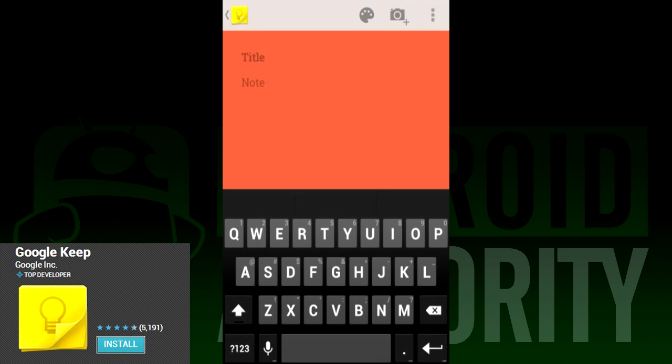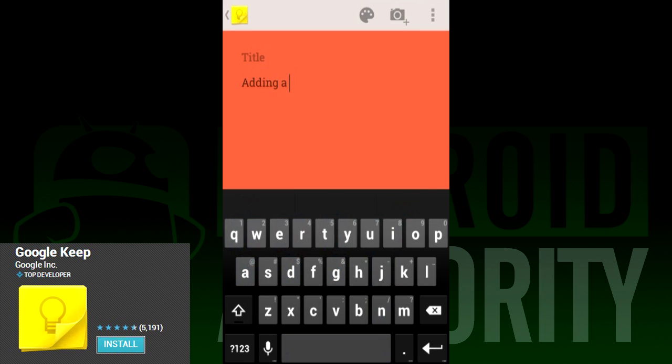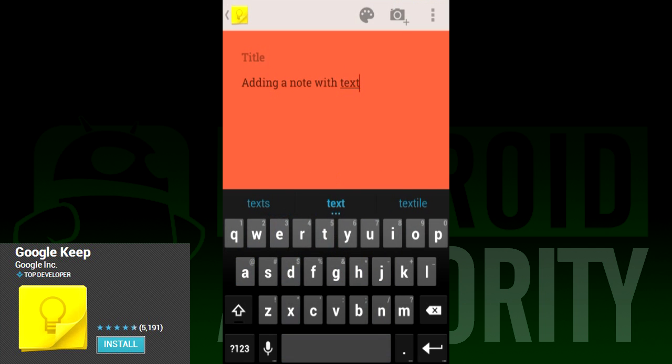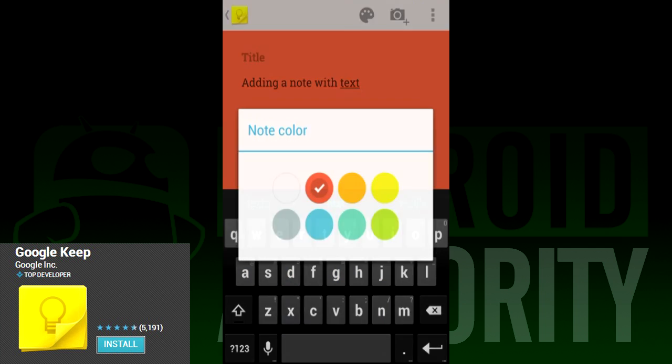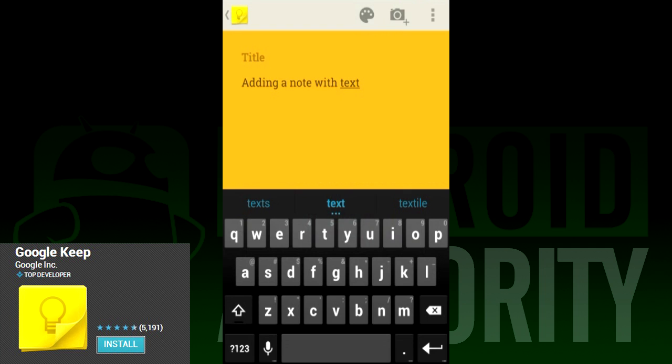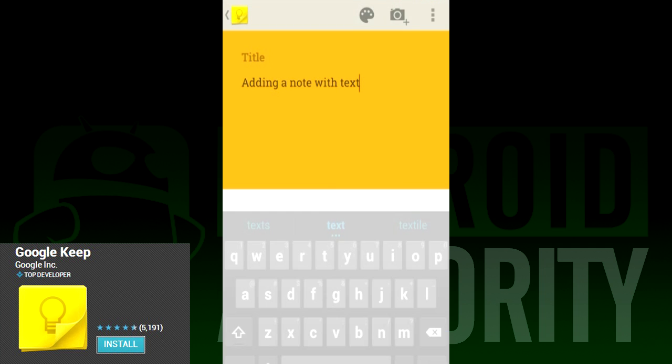The second way is your standard note taking. It opens a box where you can enter just about as much text as you want. This is helpful for longer, more involved notes when a quick note just won't cut it. During testing, we were unable to find a character limit so you could write a novella in here if you wanted to.